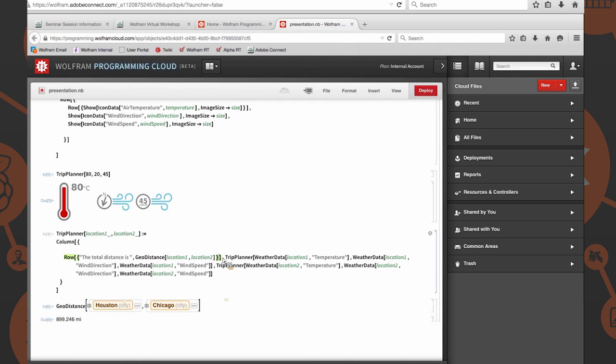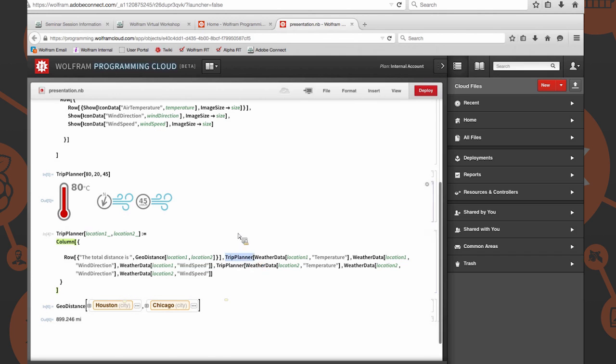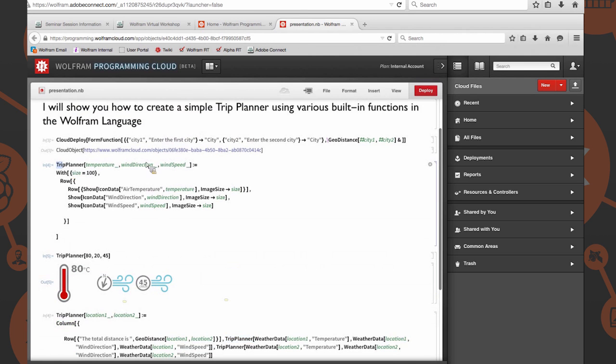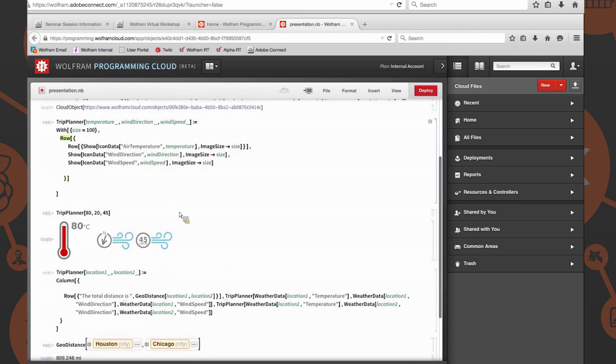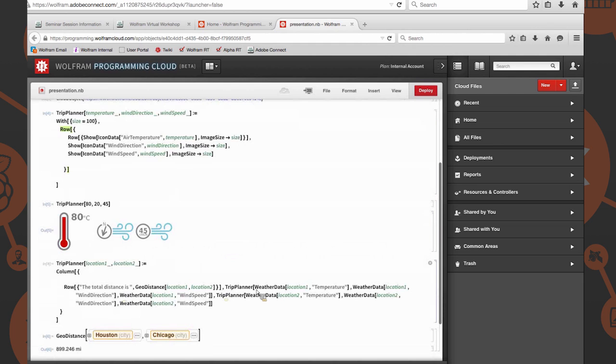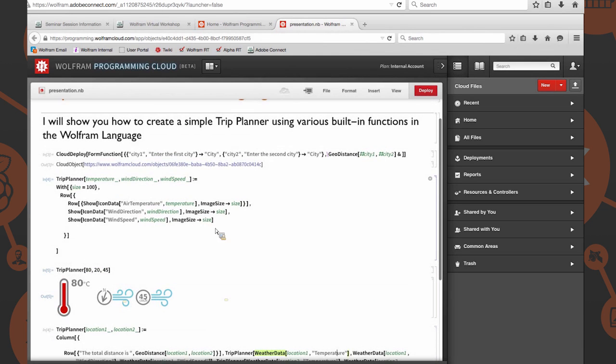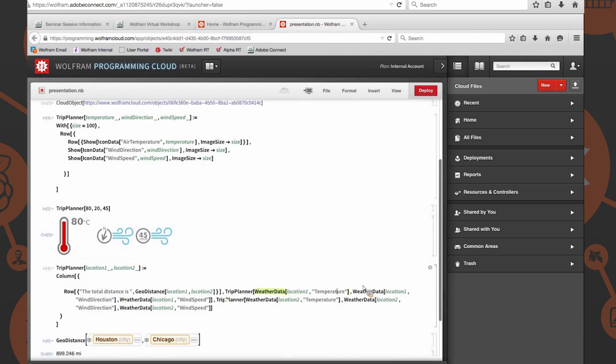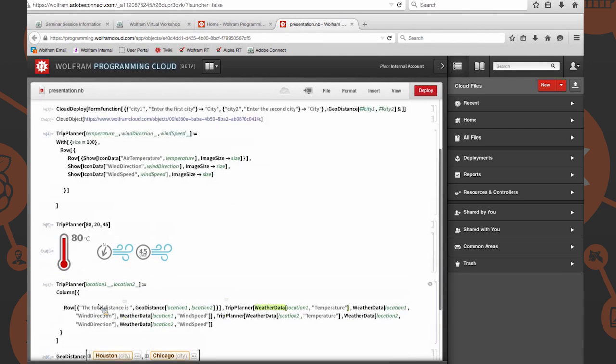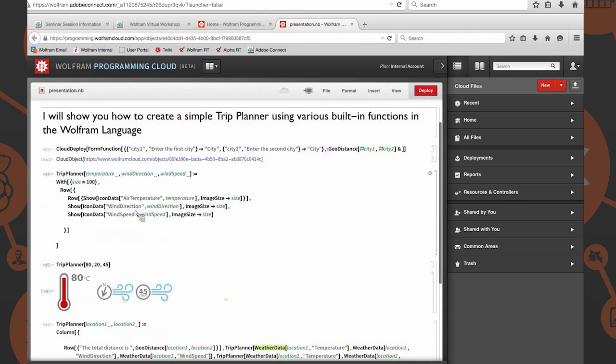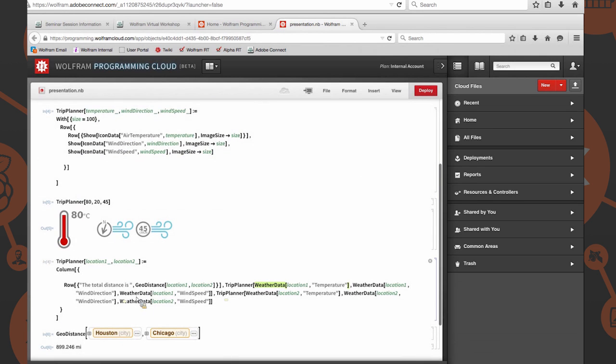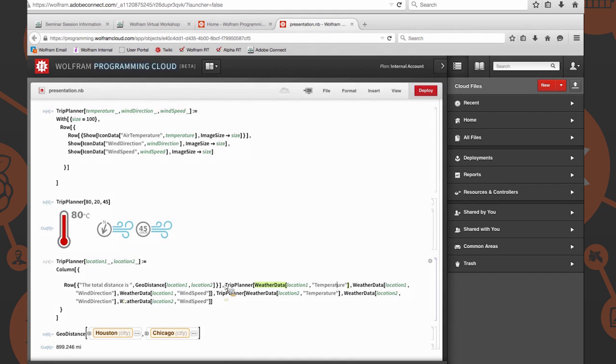Now we're going to specify in our columns the first thing. Trip planner. We're going to make a call to our trip planner function. Specifically, we're going to provide it the weather data call for location one temperature, then weather data wind direction for location one, weather data location one wind speed. We're going to call the trip planner function on all of that, and that'll render as one entity in a column of itself.